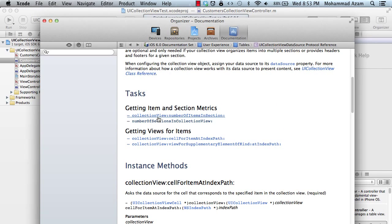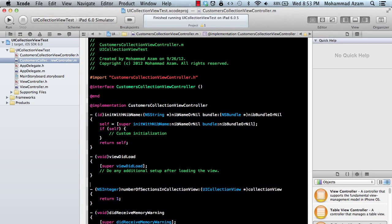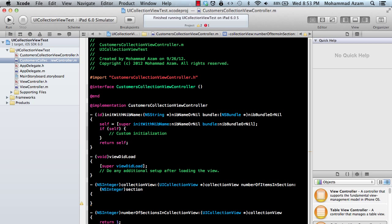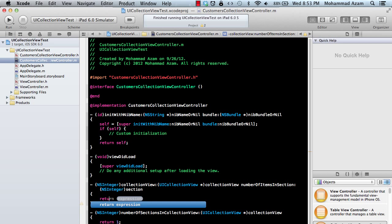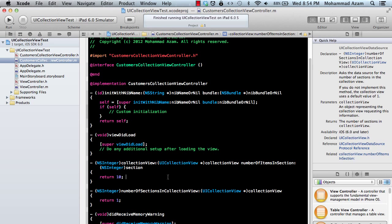Here we have collectionView numberOfItemsInSection, and this is the number that is actually going to be displayed. If you are returning a collection of customers, this would be customers.count or whatever the number is. I'm just going to return 10 here. So we've got our numberOfItemsInSection and numberOfSectionsInCollectionView.